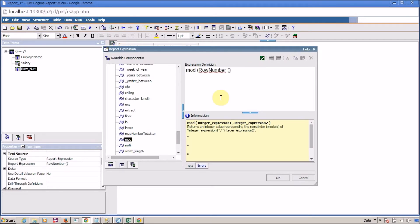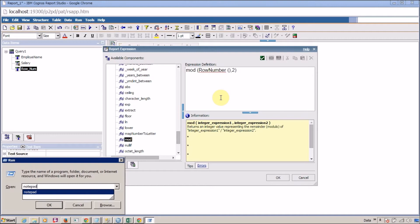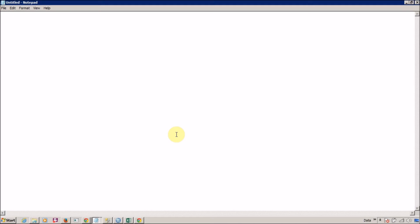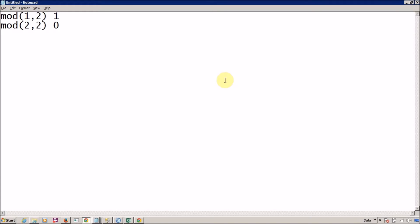What is the MOD function? The MOD function returns the remainder of a division. For example, MOD(1, 2) divides one by two and returns the remainder — for row one it returns 1, and for row two it returns 0. So whenever MOD returns 1, I want one color, and whenever MOD returns 0, I want a different color. We are going to use this concept to apply alternating colors.